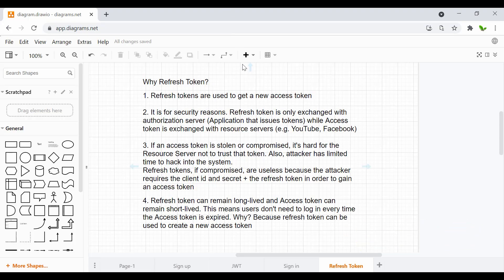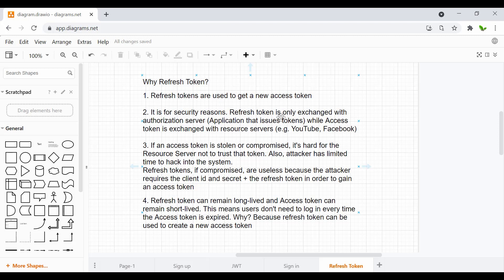Before getting into the coding, I first want to quickly show you what is a refresh token and why we need to use it in addition to the access token. I have four points here. It seems like there's a lot of text but it's actually very easy. So the first one: what is it useful for? A refresh token is used to generate a new access token.